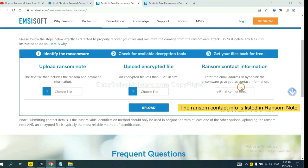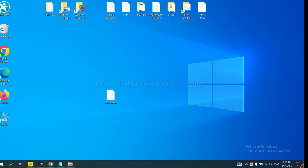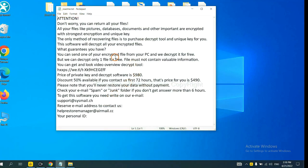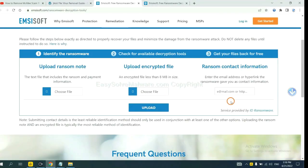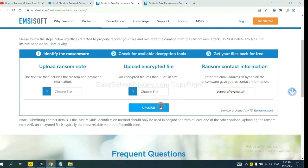This is in the ransom note. Let me show you. Here is the ransom note of ransomware. Copy the content here and paste it in here, and click upload.